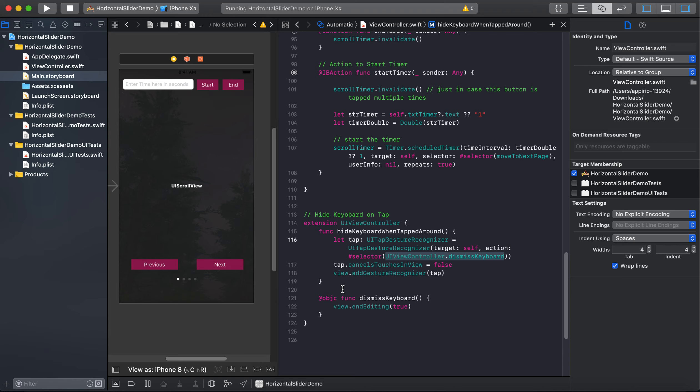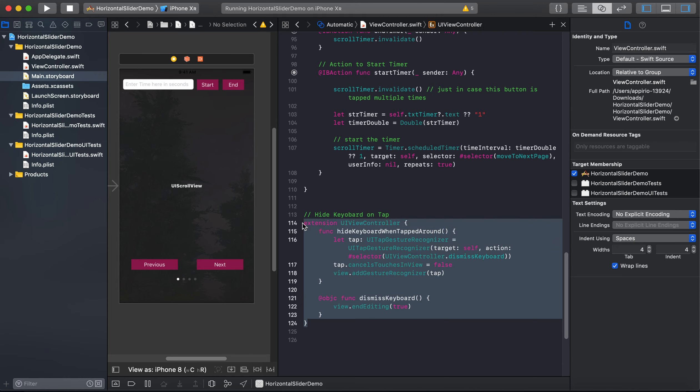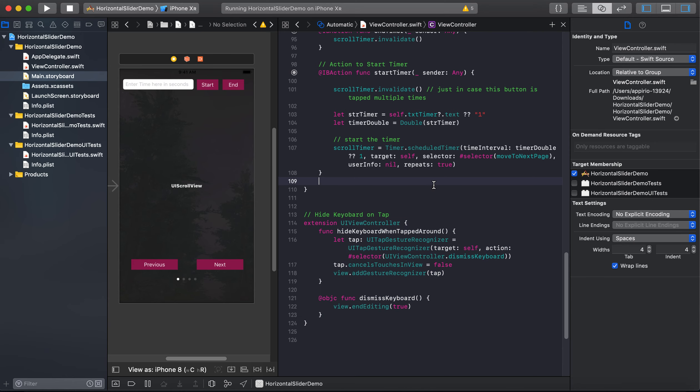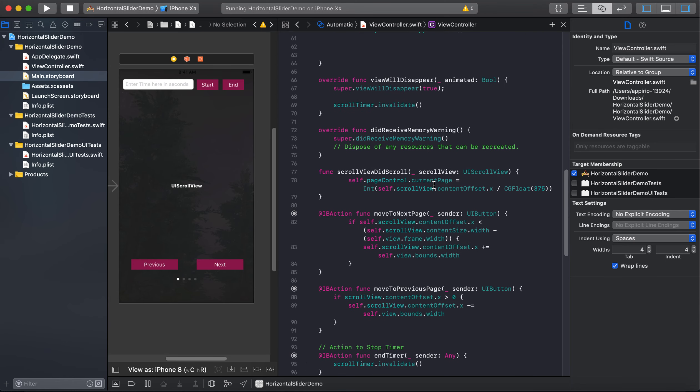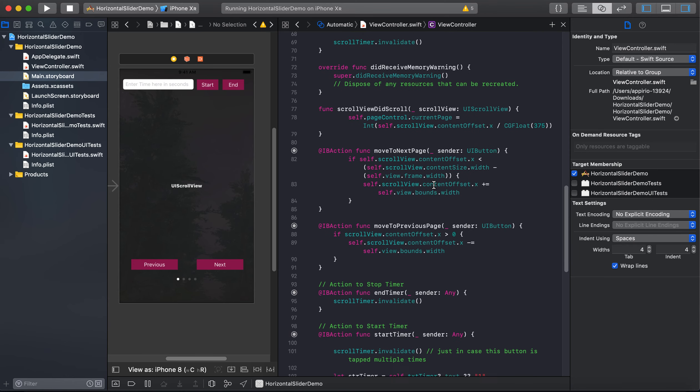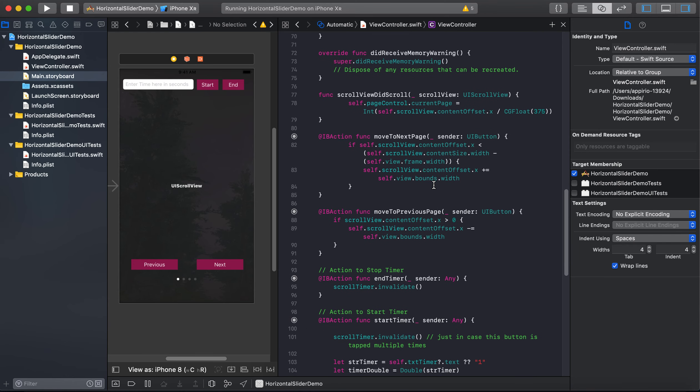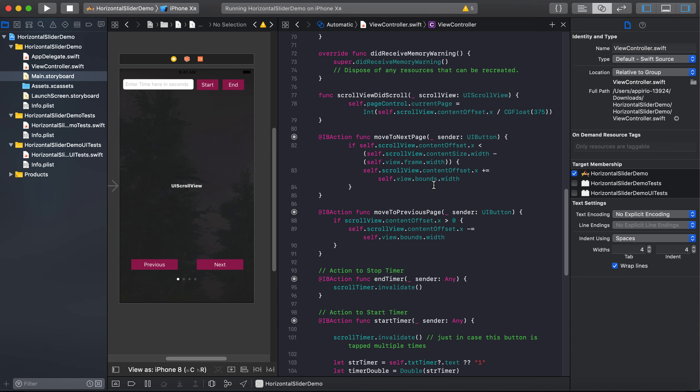And it will dismiss the keyboard. So this is what we are doing to hide our keyboard. And the other thing I would like to mention: there was a bouncing issue and I also fixed that.